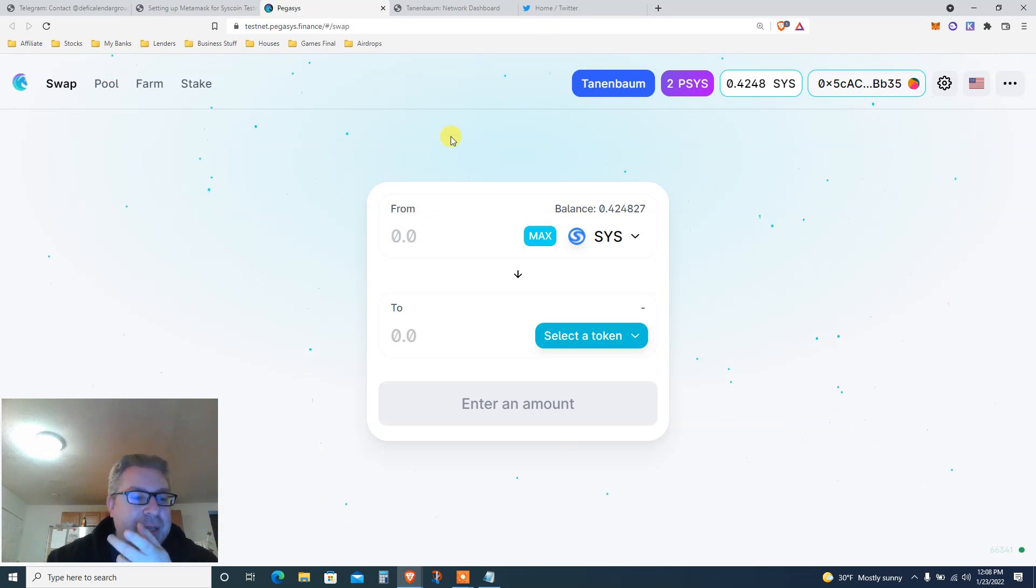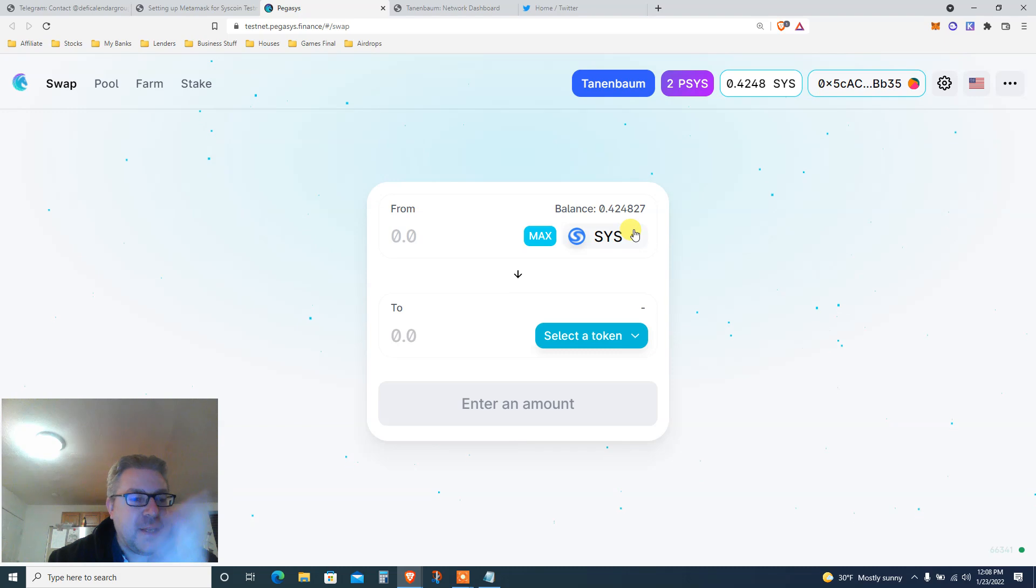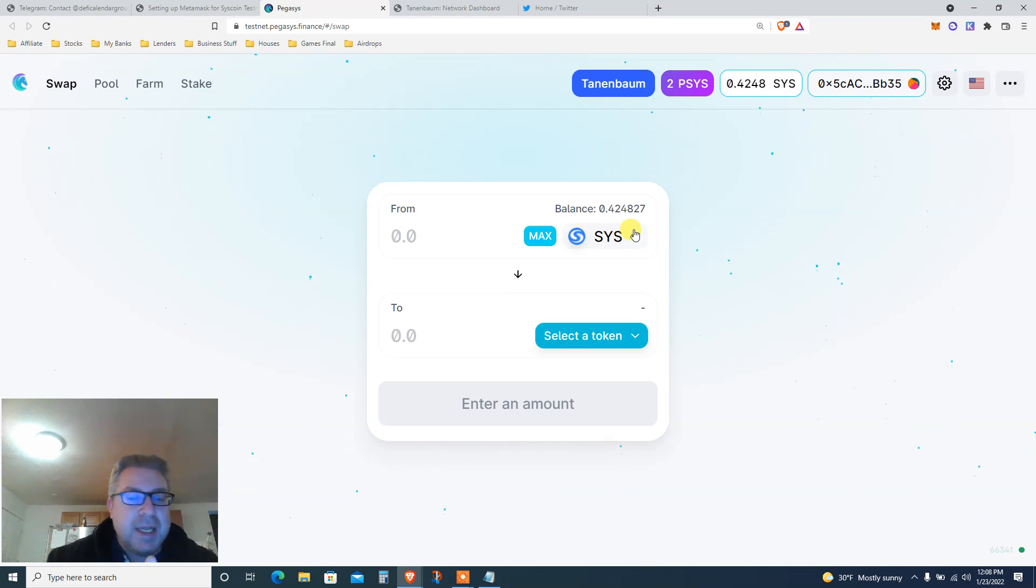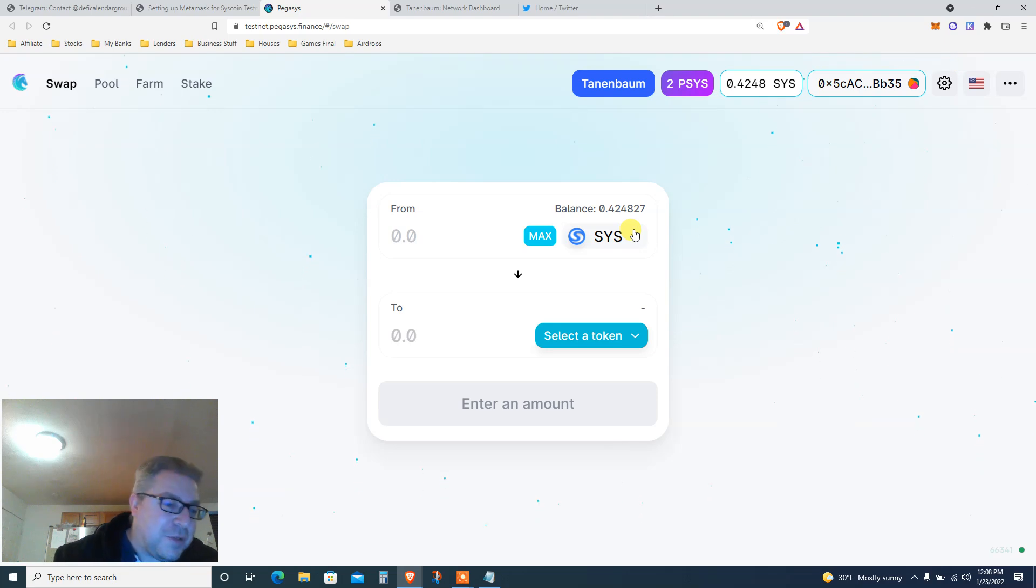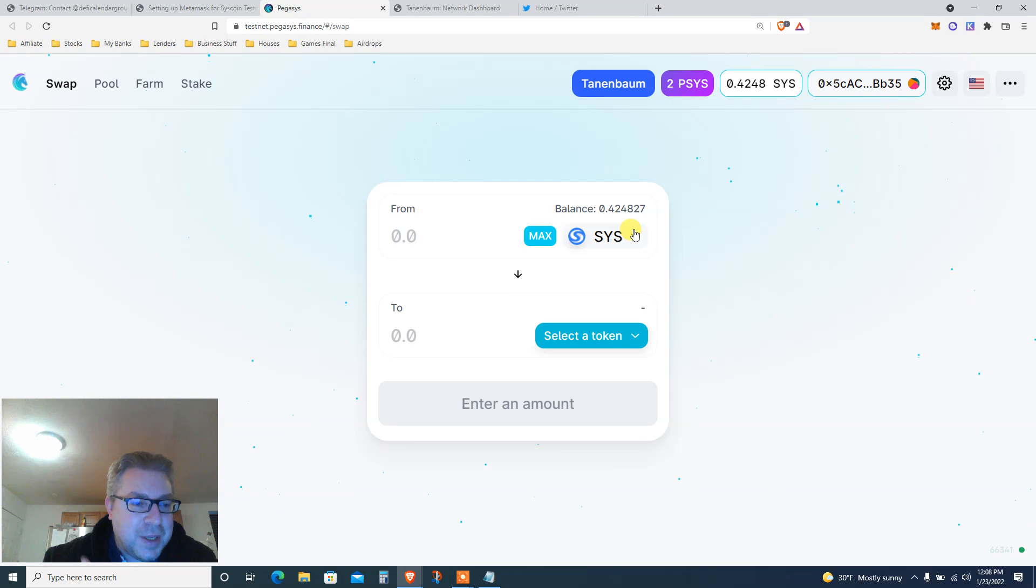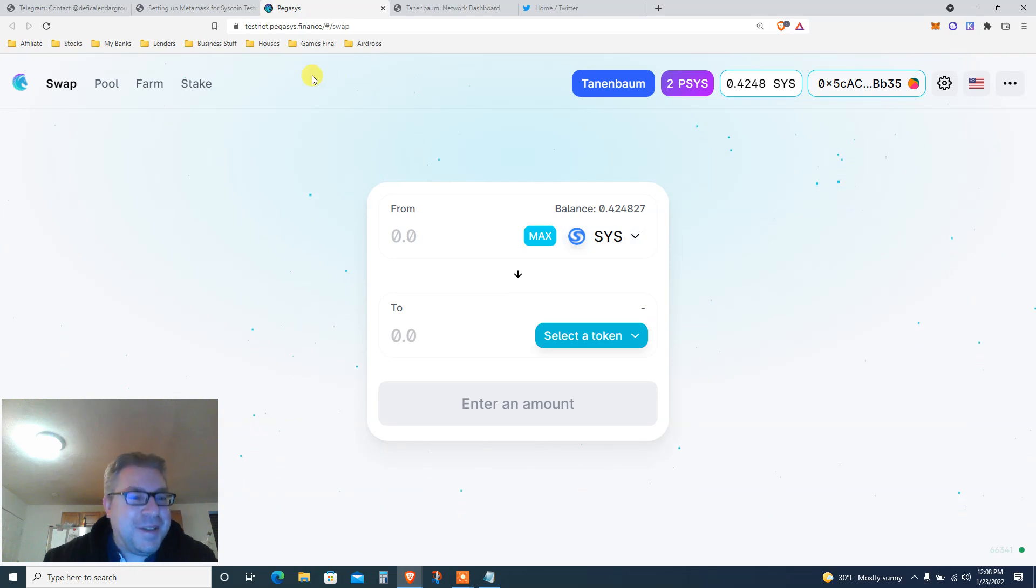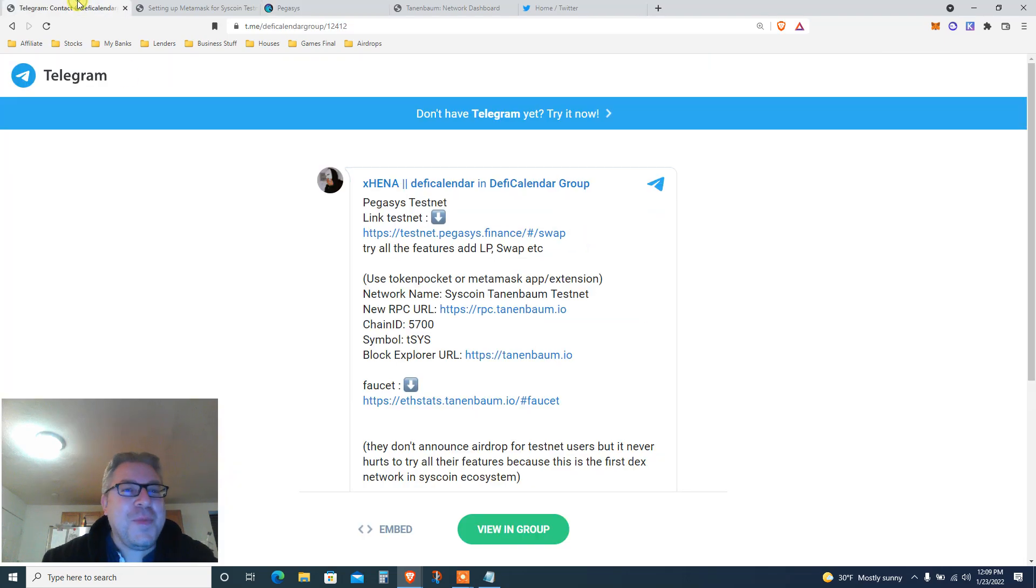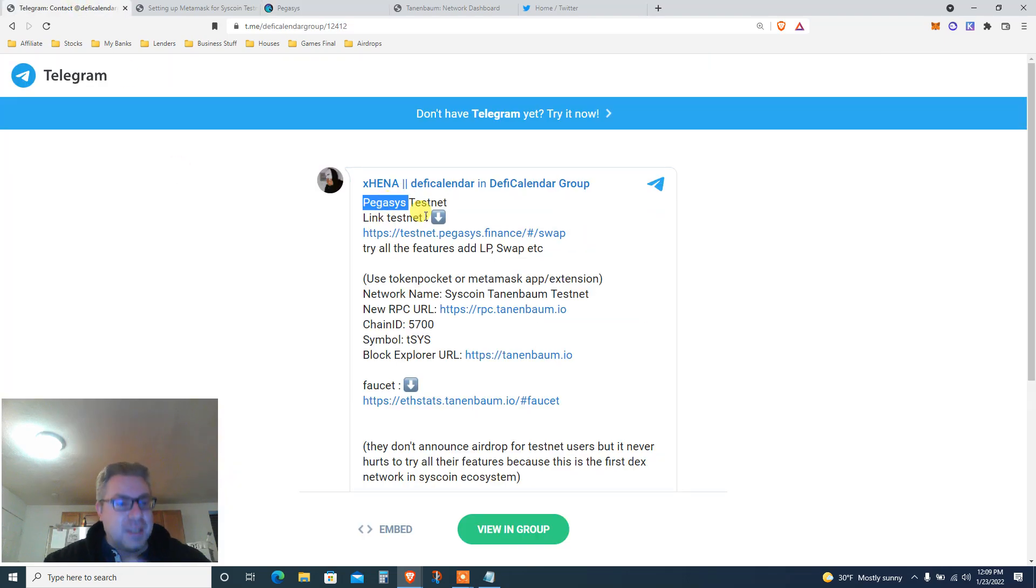We're using this swap, this DEX on Syscoin. We're gonna get testnet tokens, we're gonna get faucet, we're gonna do all that stuff because we need money to buy the dip. If you like all that, subscribe and support the Patreon so I can buy the dip.